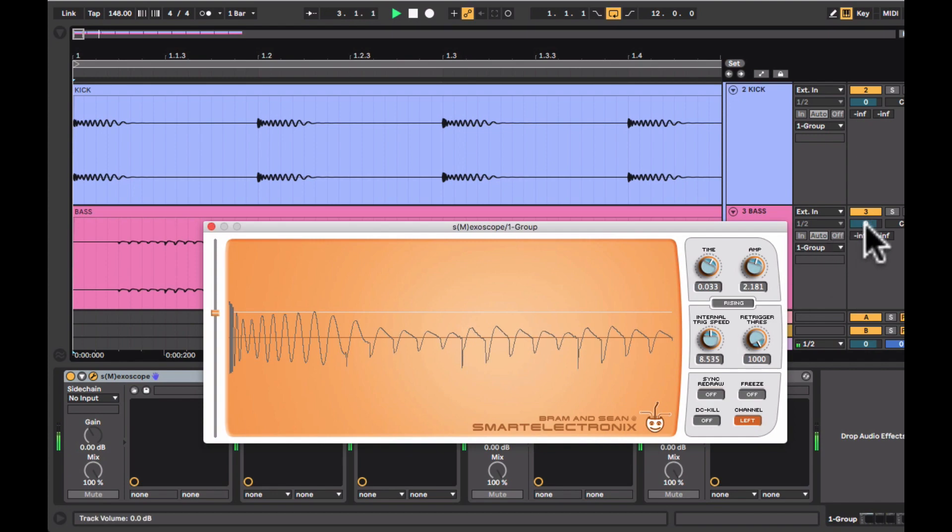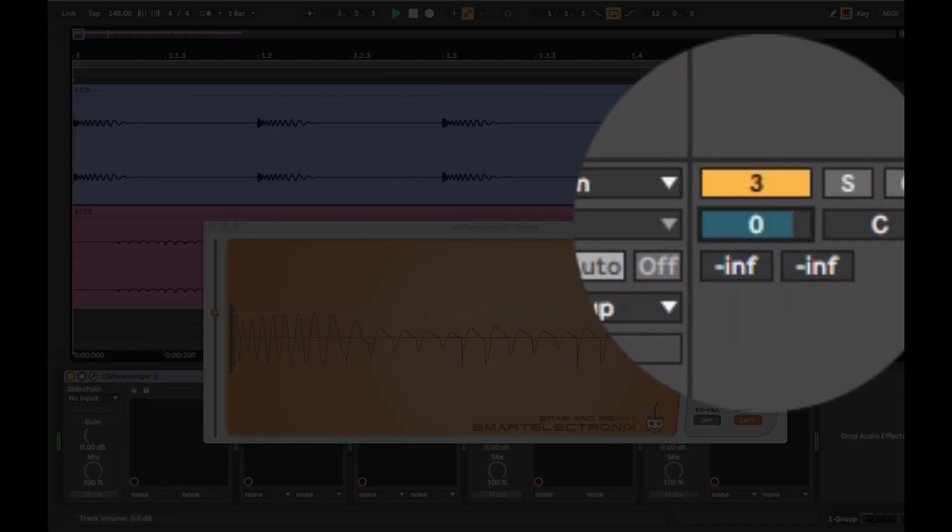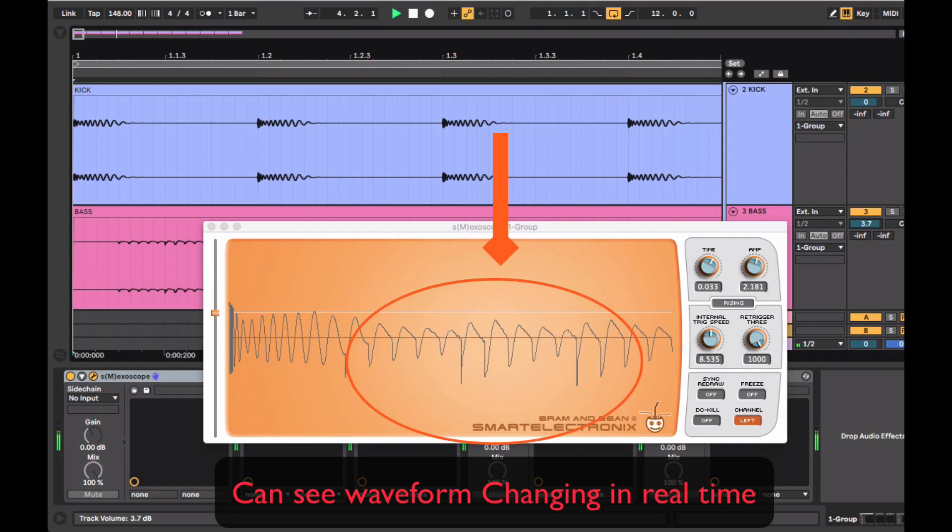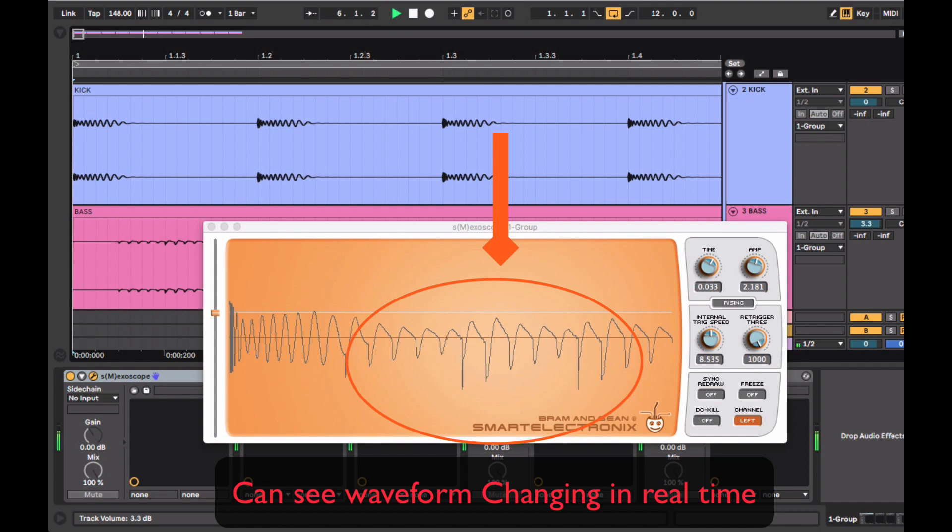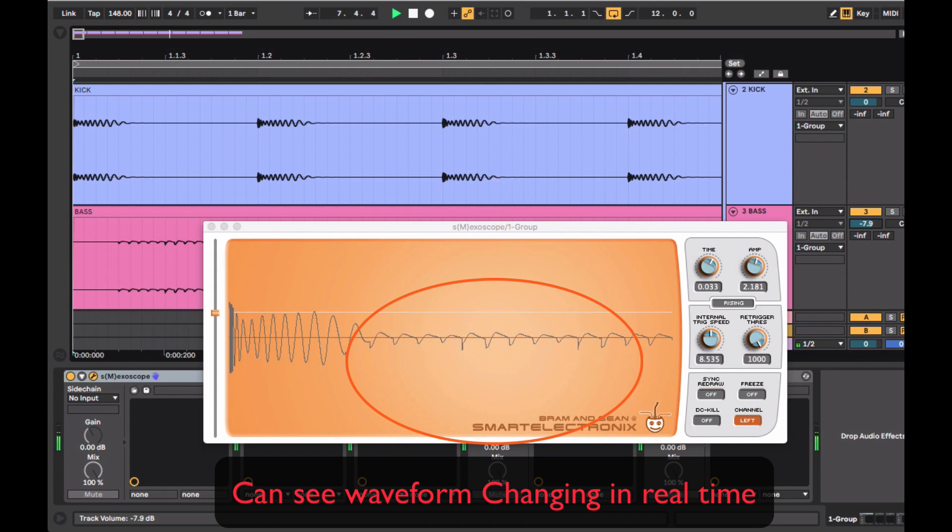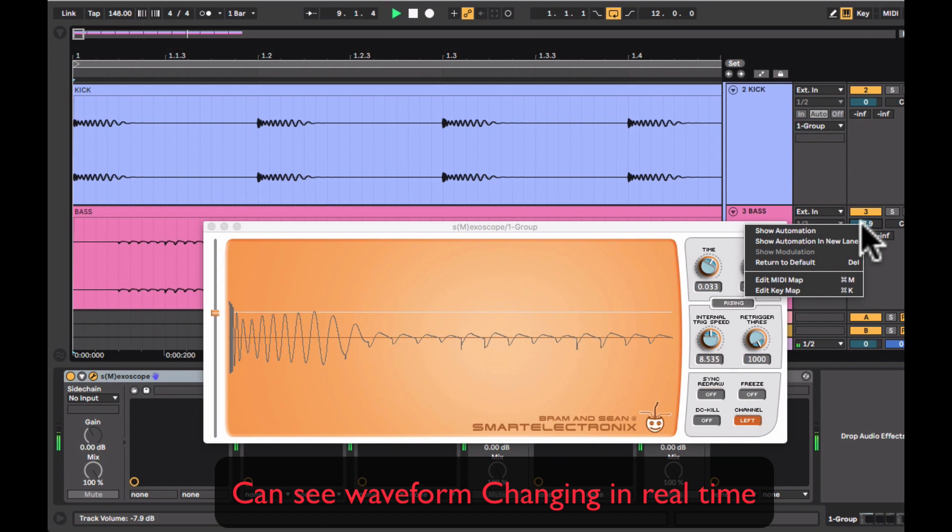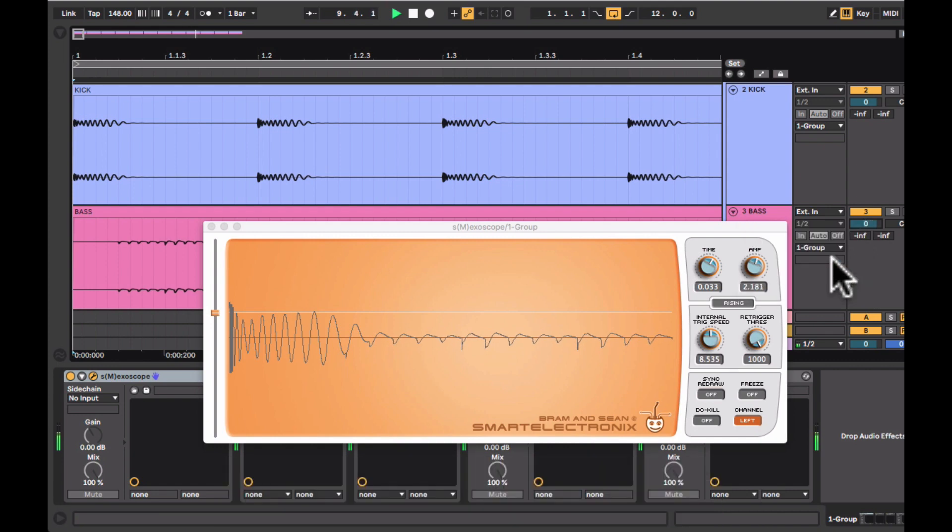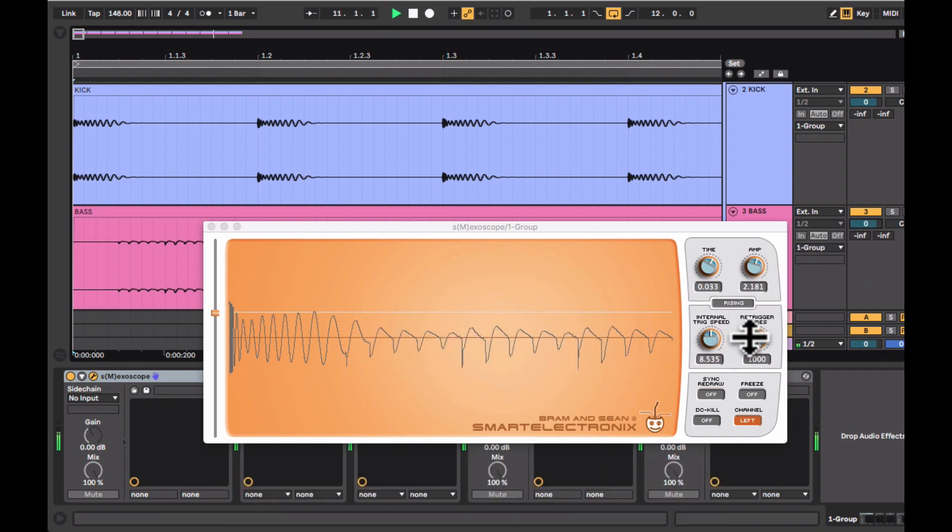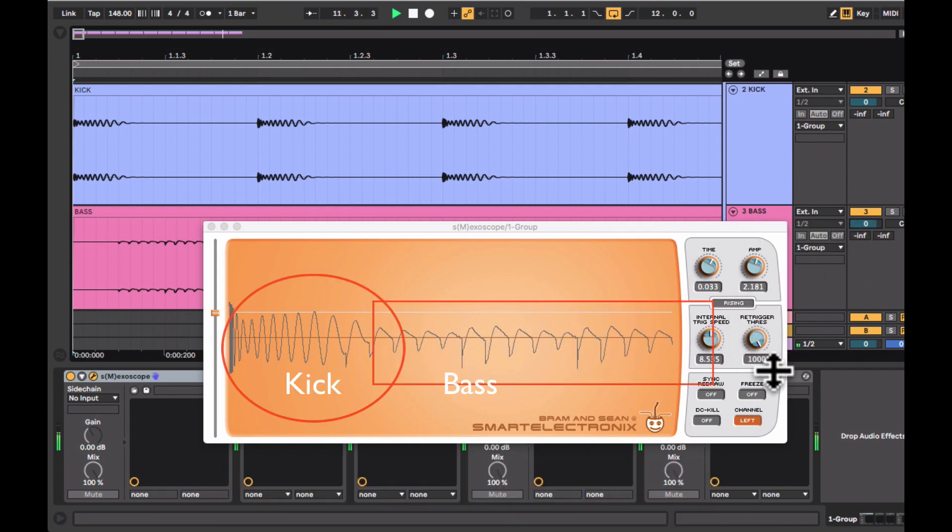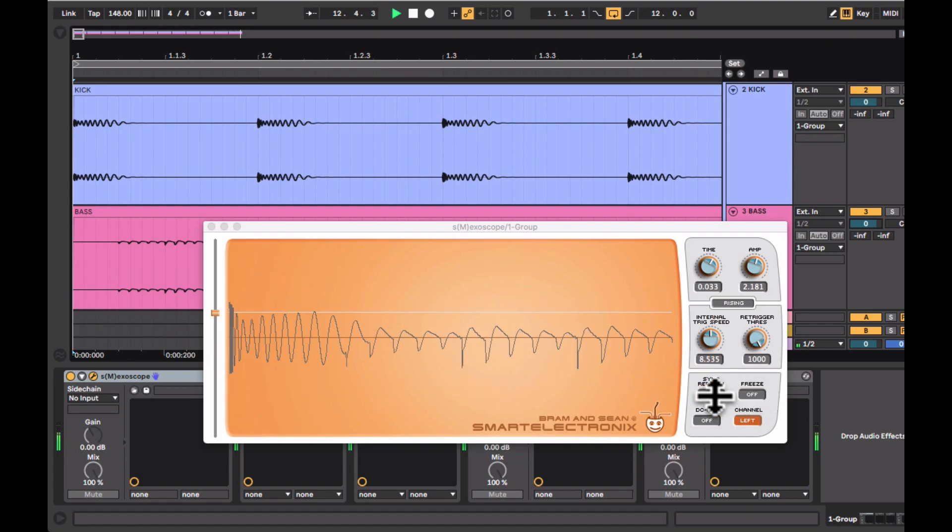I'm also changing the volume levels just to see if there are any corresponding changes in the waveform in real time and in this case you can see when I'm reducing it the waveform gets more diminished. This is indeed helpful if you want to monitor and detect any phasing issues and correct them.